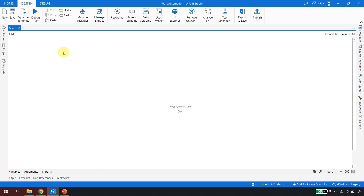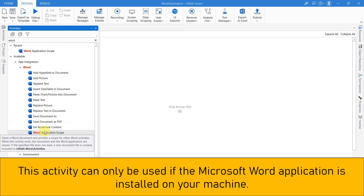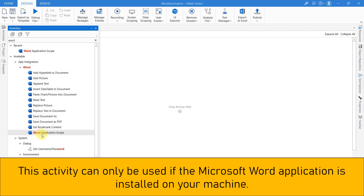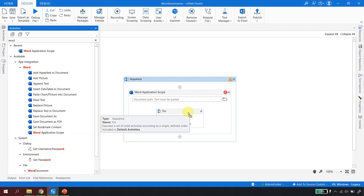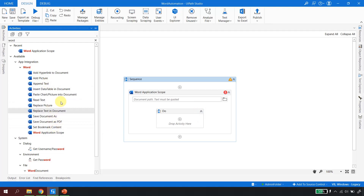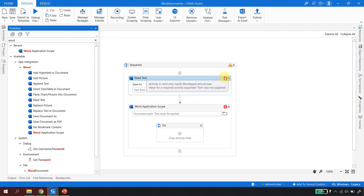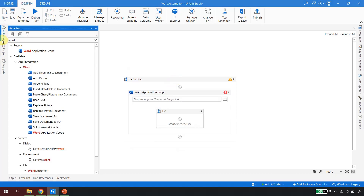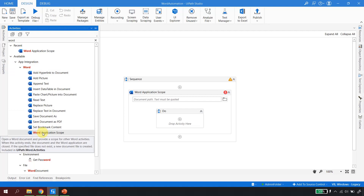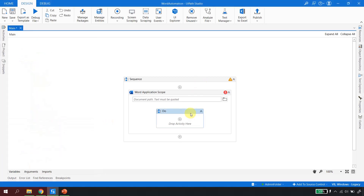Similar to how Excel Automation uses 'Excel Application Scope', Word Automation uses the 'Word Application Scope'. This activity provides an environment for all Word-related activities — all Word activities work only inside this scope. For example, if I drag and drop 'Read Text' outside the scope, I get an error saying 'this activity is valid only inside the Word Application Scope'. The Word Application Scope opens a Word document and provides a scope; all Word automation goes in the 'Do' block.